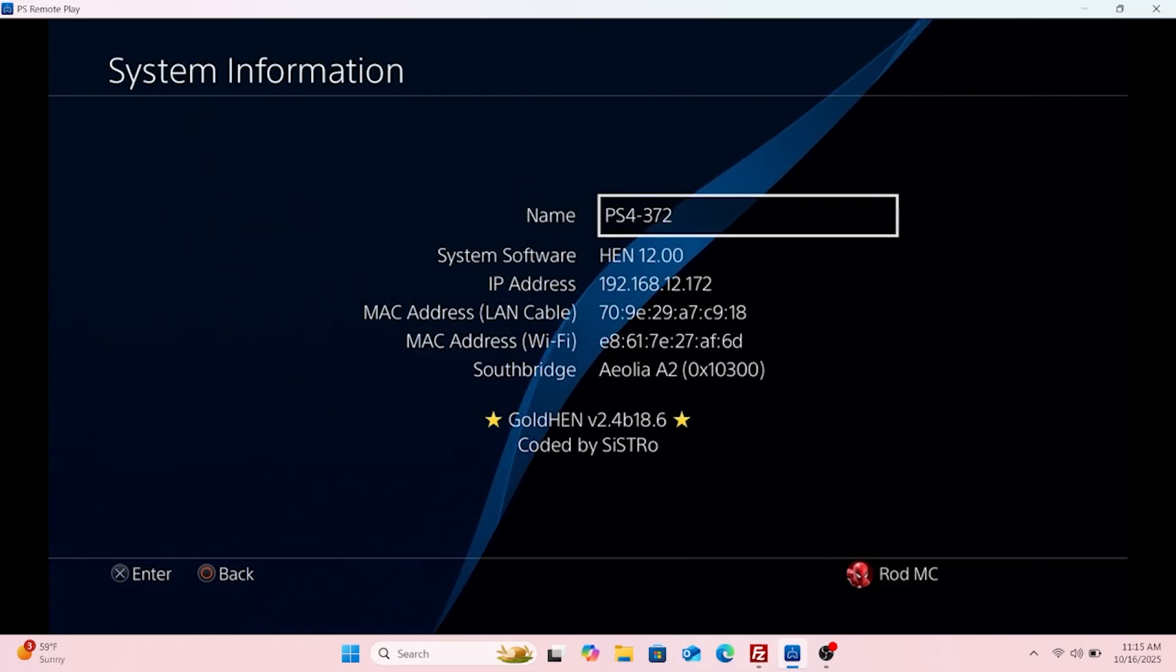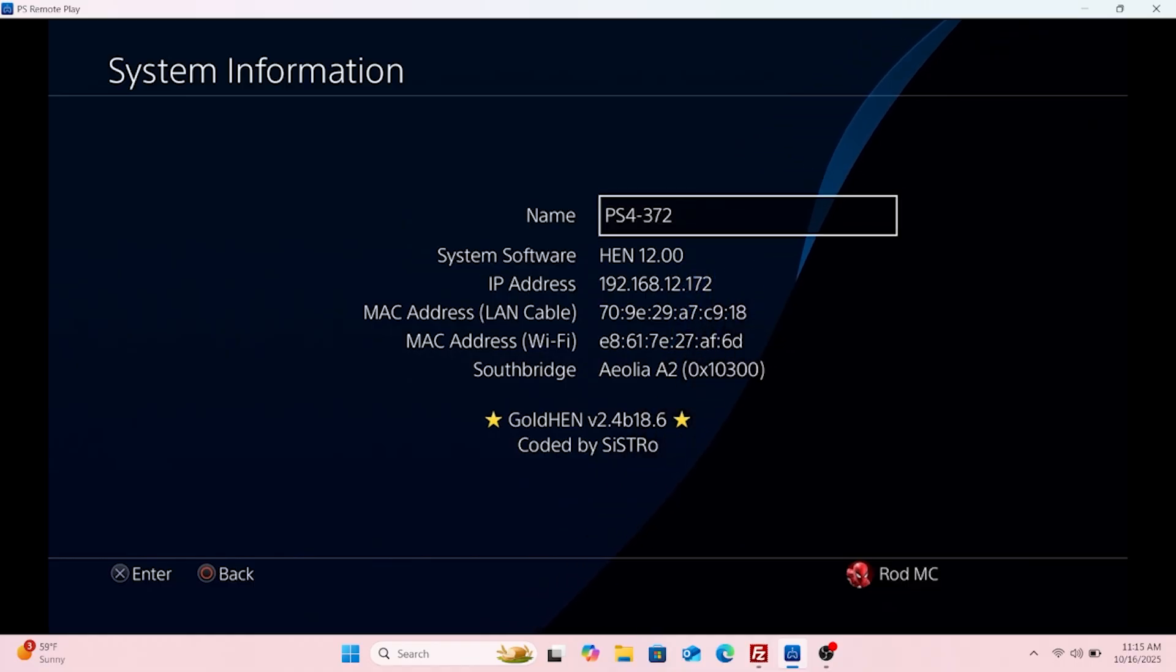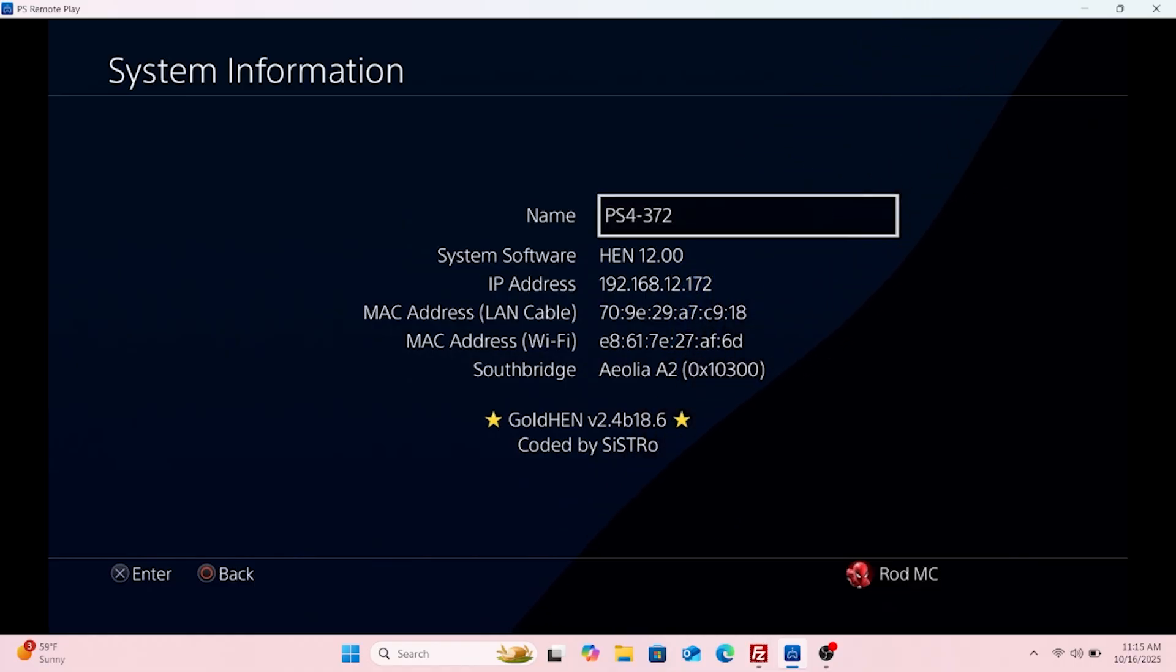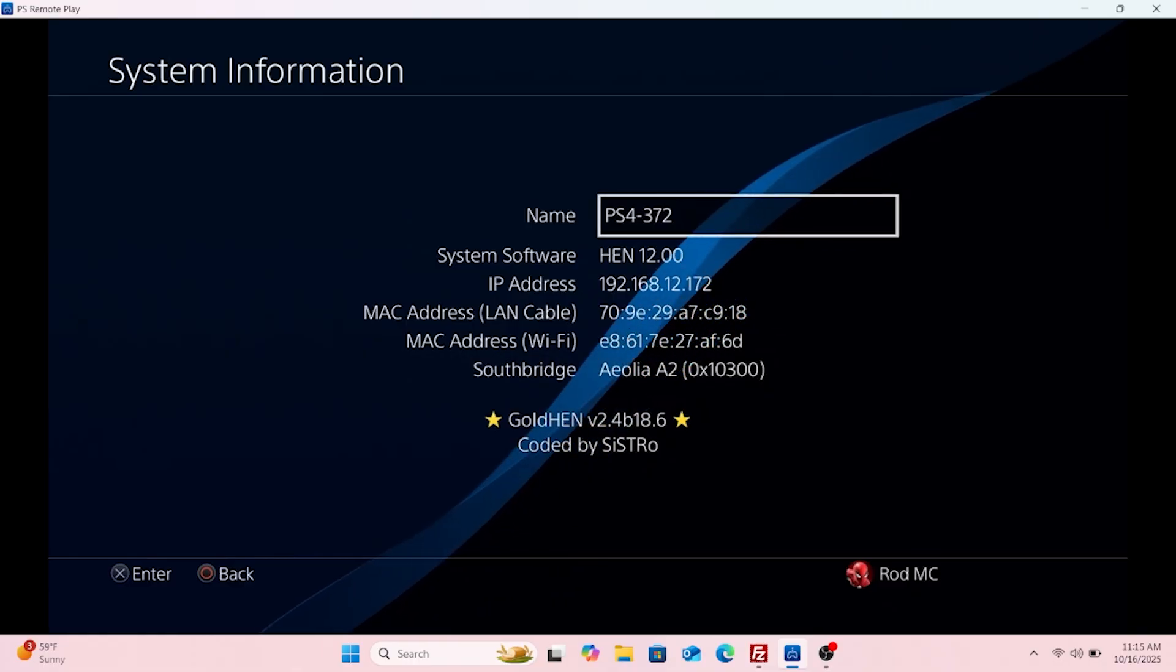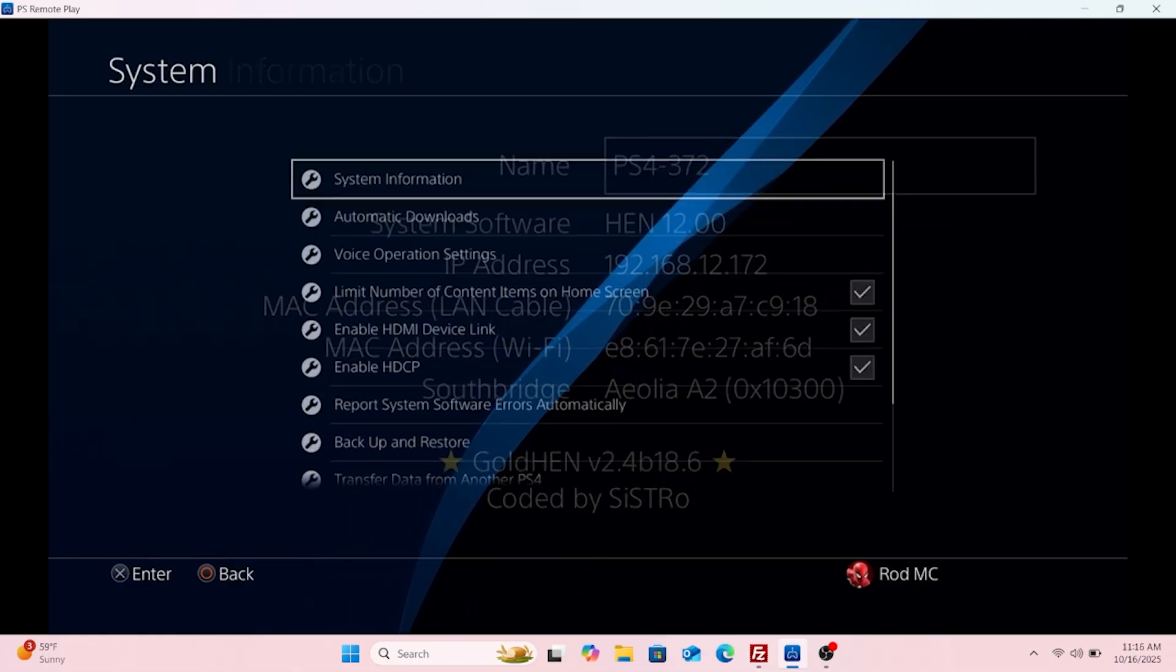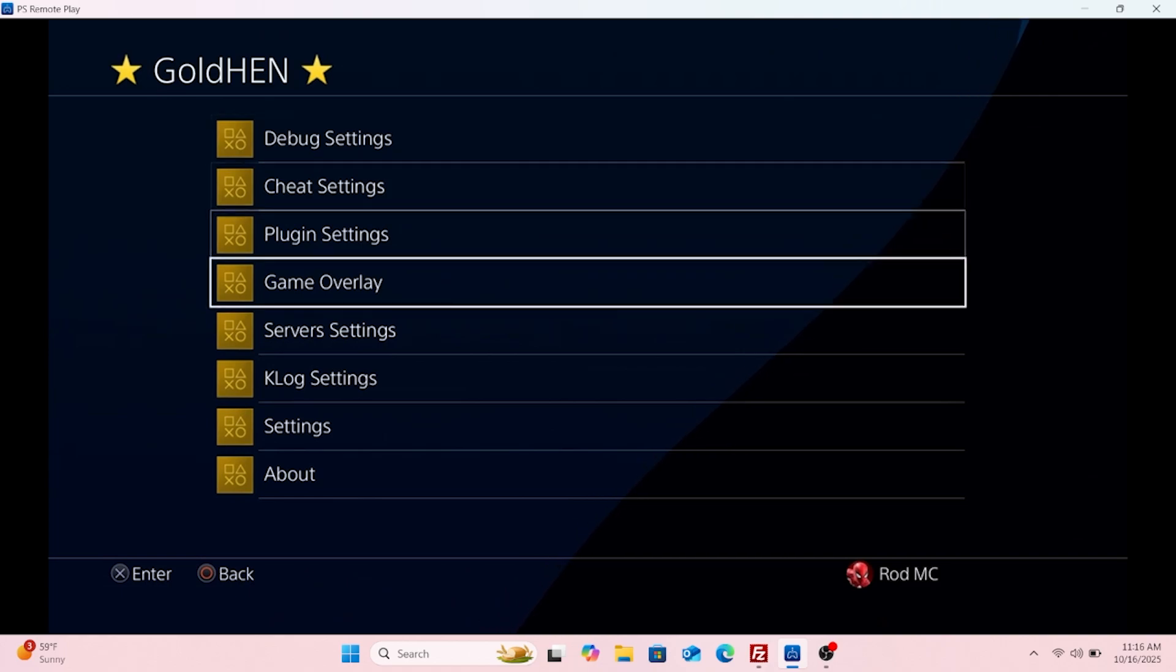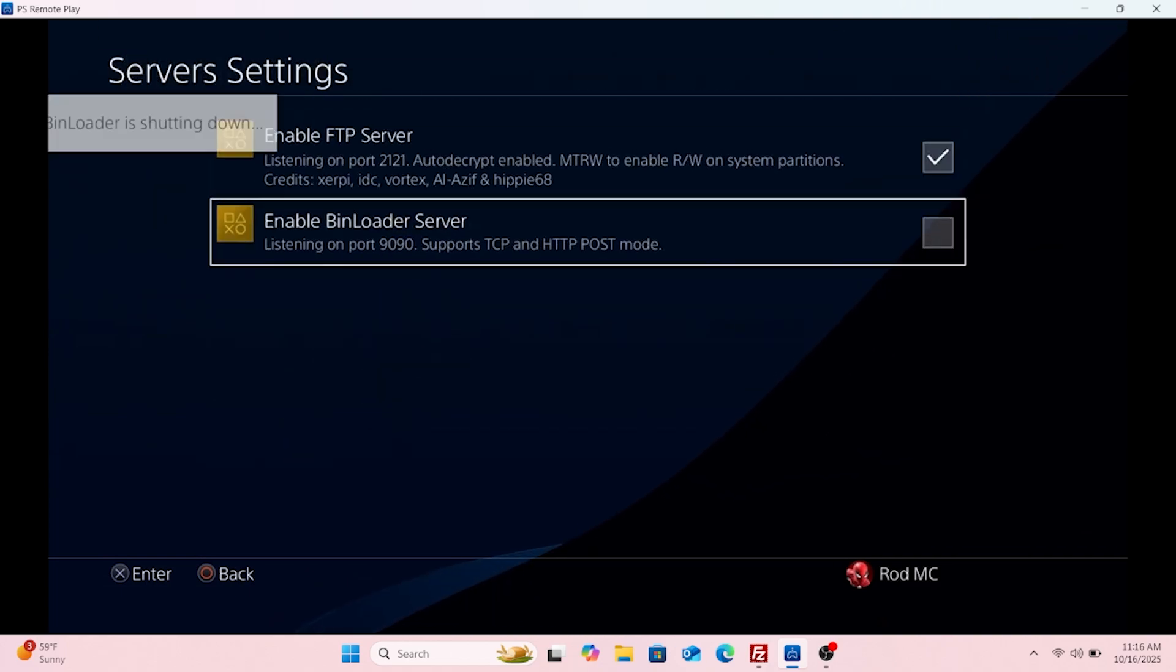So you need your IP address. Go into services. Need to enable FTP server, enable.